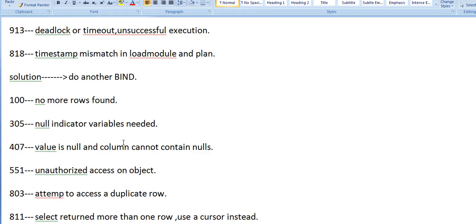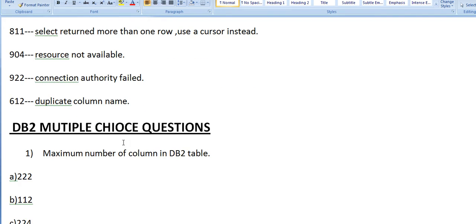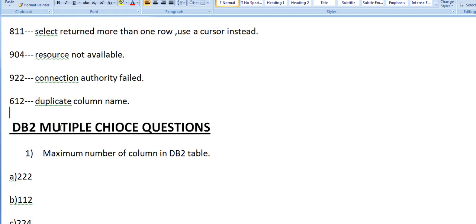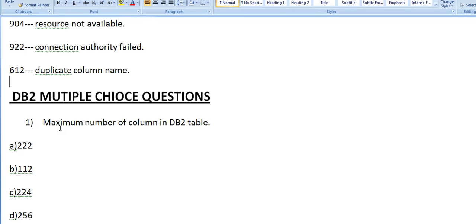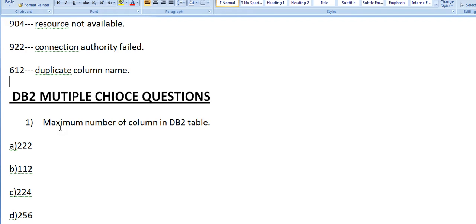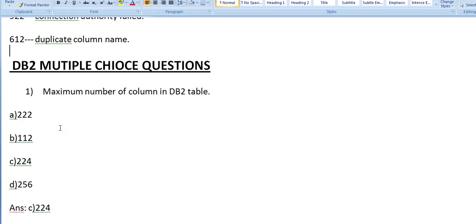DB2 multiple choice questions that might be asked, or you can take it as a direct question. My question is: what could be the maximum number of columns used in a DB2 table? Options: a) 212, b) 67, c) 25, d) 15. Answer: d) 15. So these are the maximum number of columns that can be used in a DB2 table.